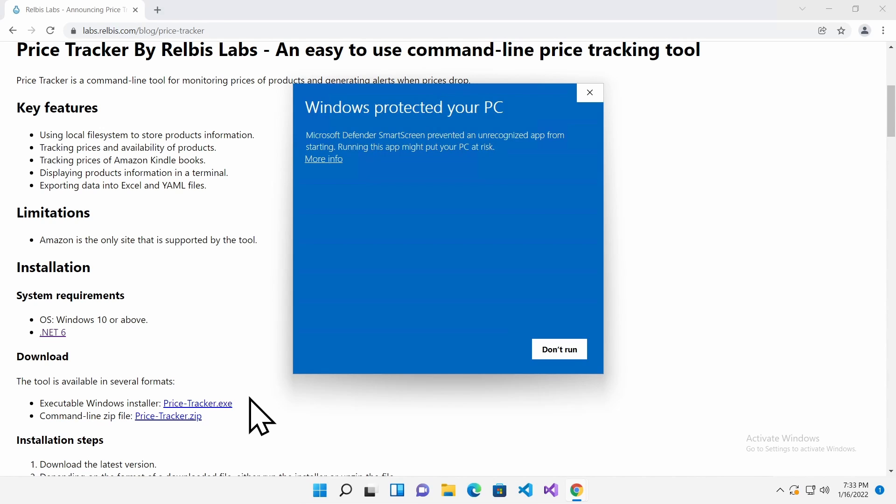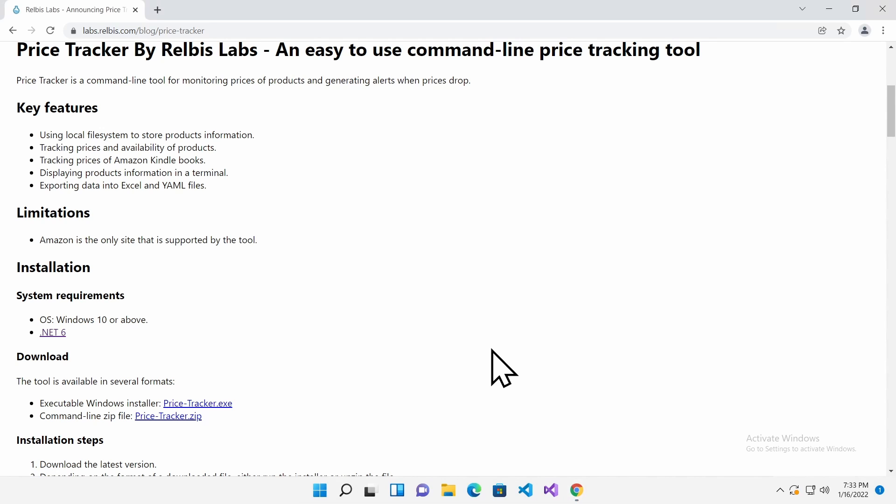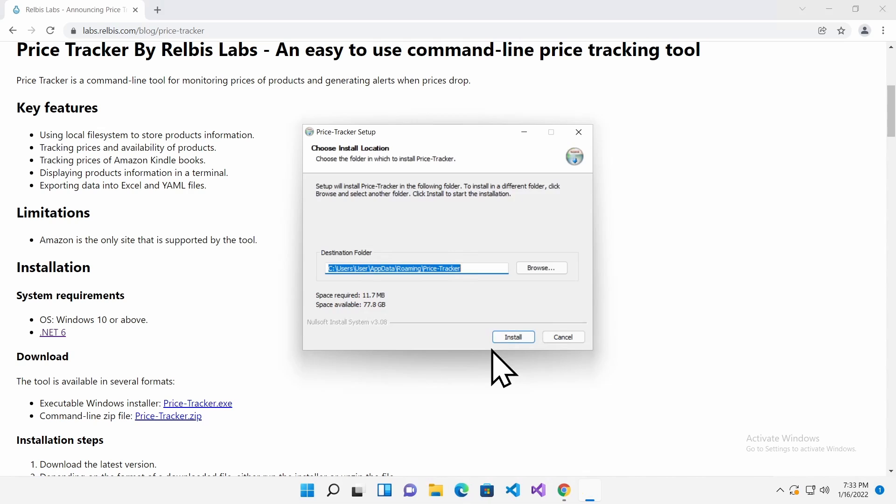If you get this warning message from Windows Defender, click the More Info and Run Anyway. The Windows Defender displays this warning message because it does not recognize the installer. However, the installer and the tool do not require elevated permissions and are safe to run. Click Install to start the installation, wait for it to finish and close the installer.